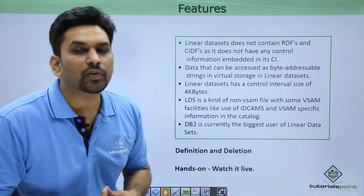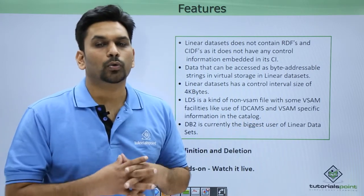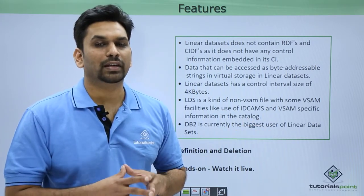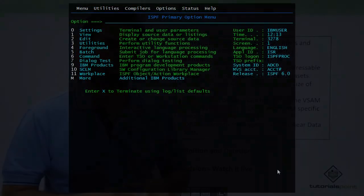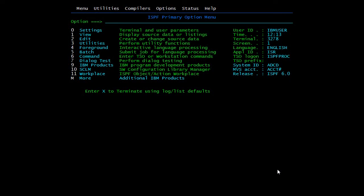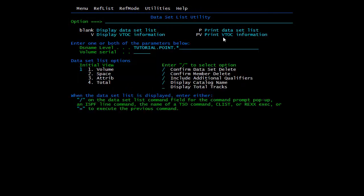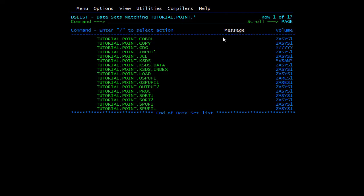Now I will show you how to define and delete a VSAM LDS cluster practically. We will define one LDS cluster here. Again, it can be done through JCL.